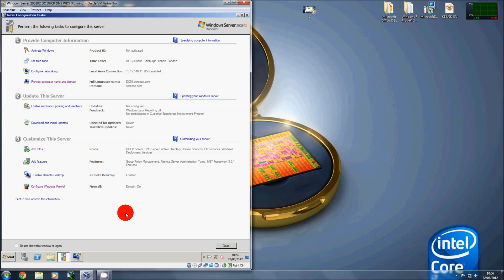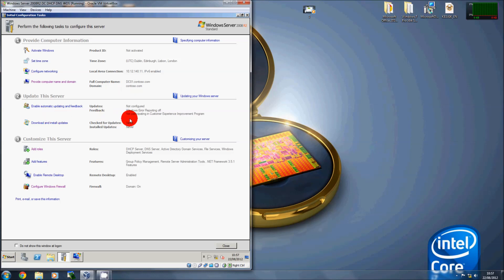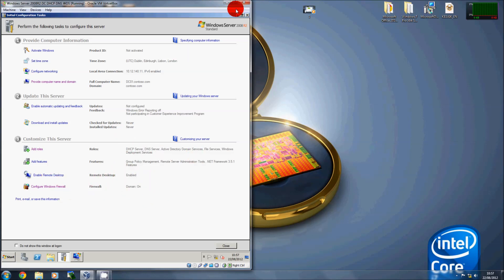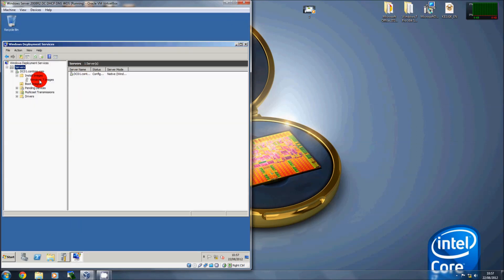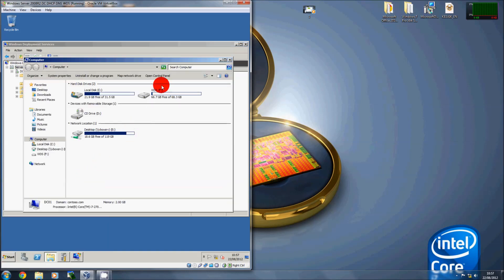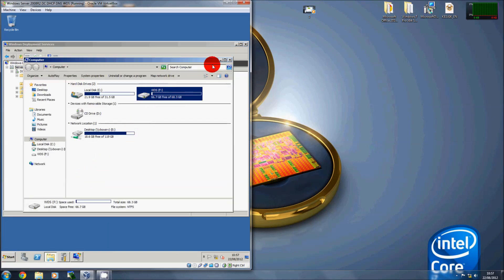It might sound a bit strange but all environments are different. I've set the virtual machines on a static address range, created the domain, DC promo'd it, sorted all the updates, added the roles and enabled remote desktop. Then I launched Windows Deployment Services and created my Windows Deployment Share.